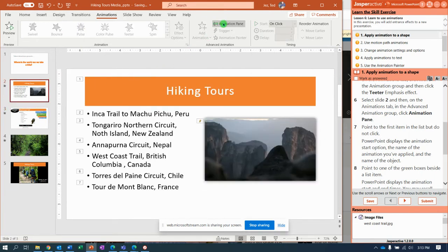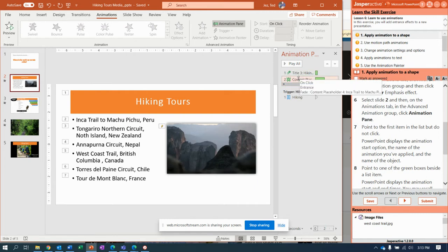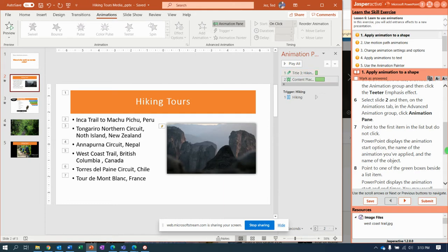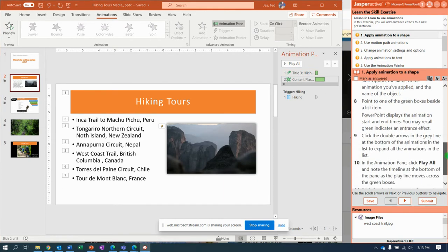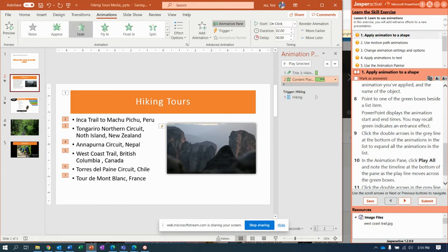Then go back to slide two. To keep track of all our animations we're going to turn on the Animation Pane. With the Animation Pane selected, we can see that we have two animations. If you hover over each one it tells you what it is — on click, Entrance effect Zoom, and it's on the title.